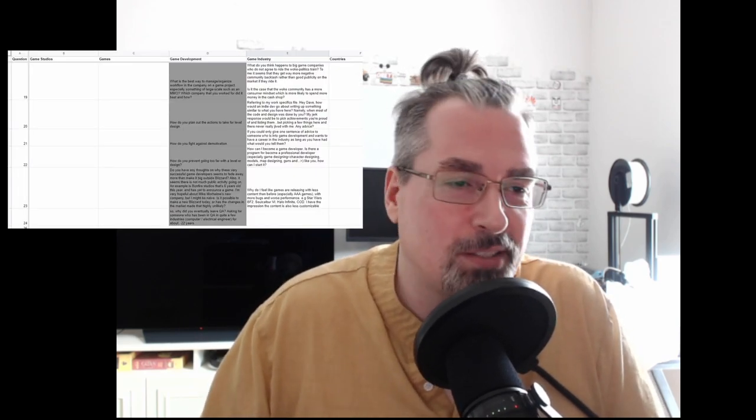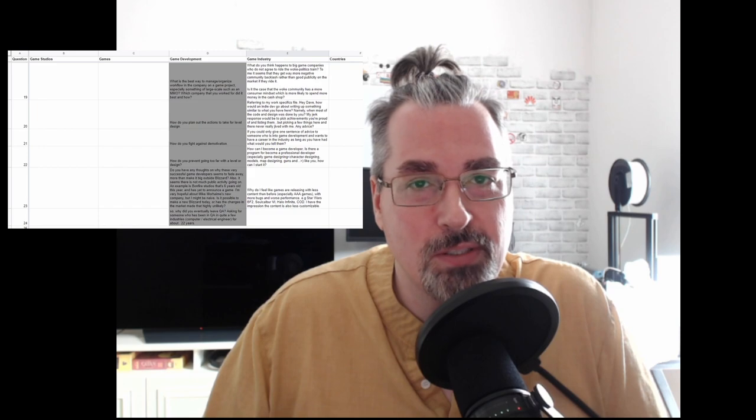Hello and welcome to Ask Dave Anything, a multi-part, perhaps ever-ongoing series where you get to ask me questions about game studios I've worked at, games I've worked on, game development, the game industry, or countries I've lived in. I've got a spreadsheet and when a column fills up to 25 questions I go ahead and answer them. Our first winner was game development, so let's answer some questions about game development.